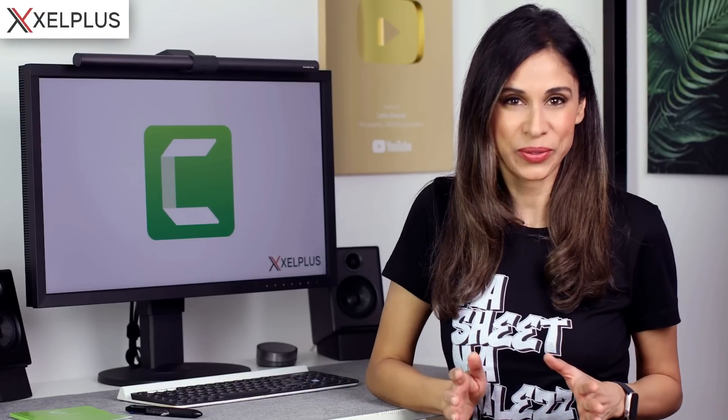Camtasia 2022 is here. In this video I want to show you some of the major improvements it got and there are two things that I'm especially happy about. But let's start from the beginning.